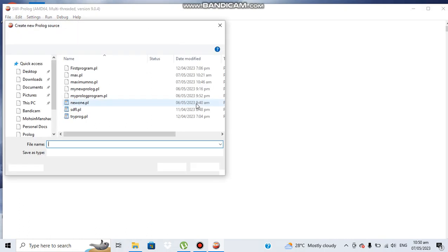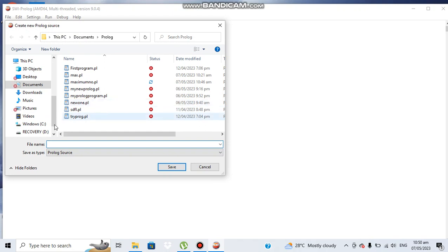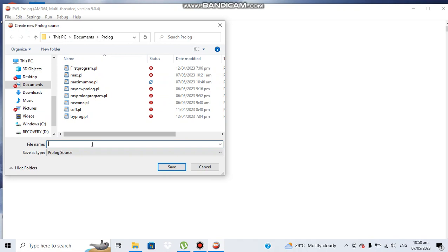From here we can select new. So here we have the default location where I am storing other Prolog files.